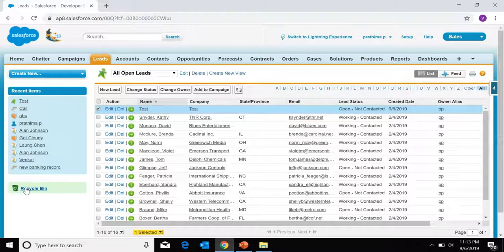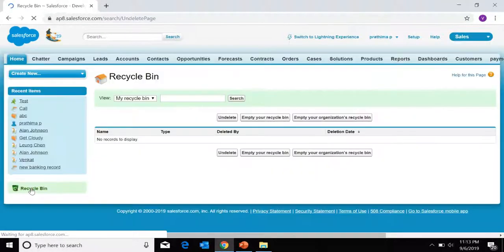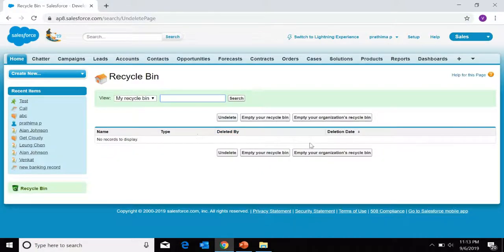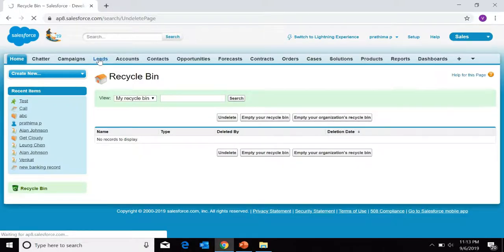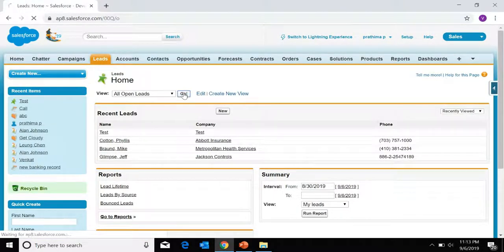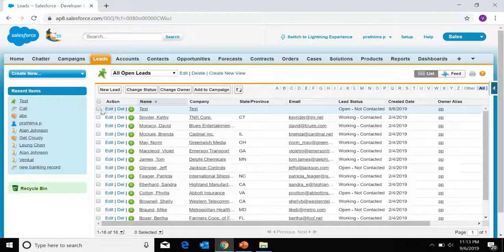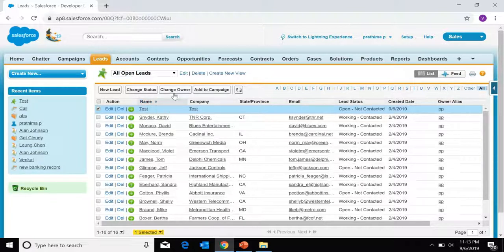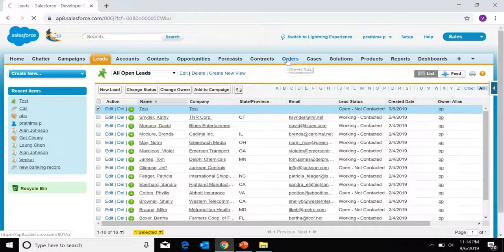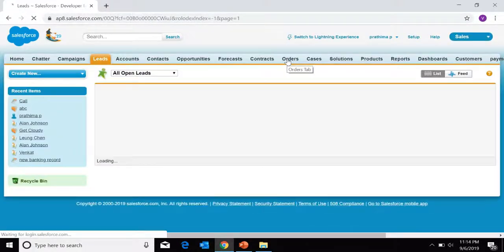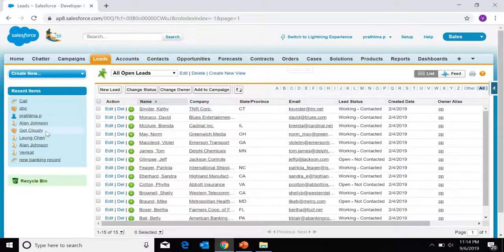Before deleting, let's open the recycle bin — there are no records available in it right now. Now let's go to Leads, select the lead record, and click Delete. Let's see where it will go. Then open the recycle bin.